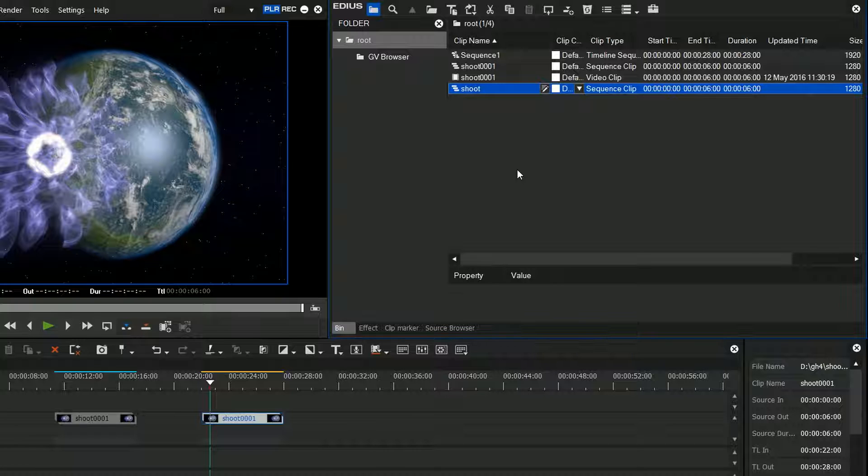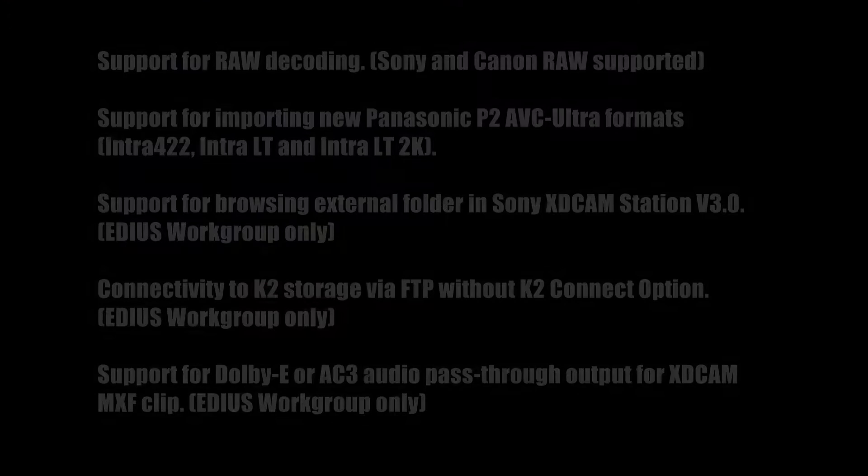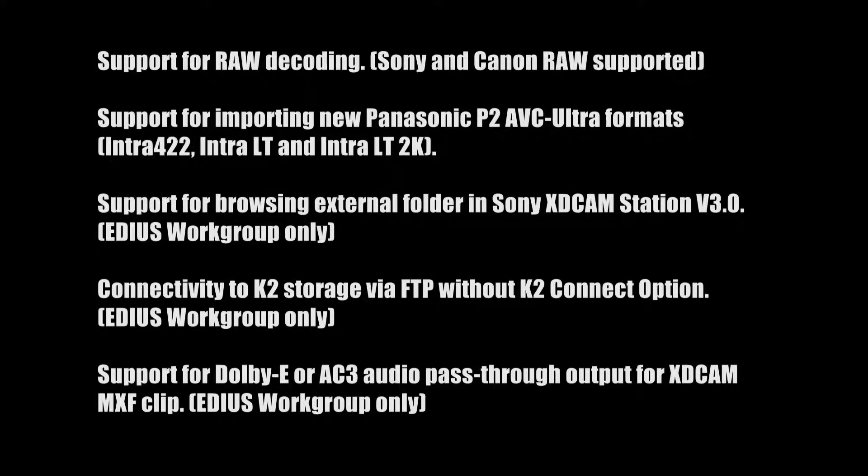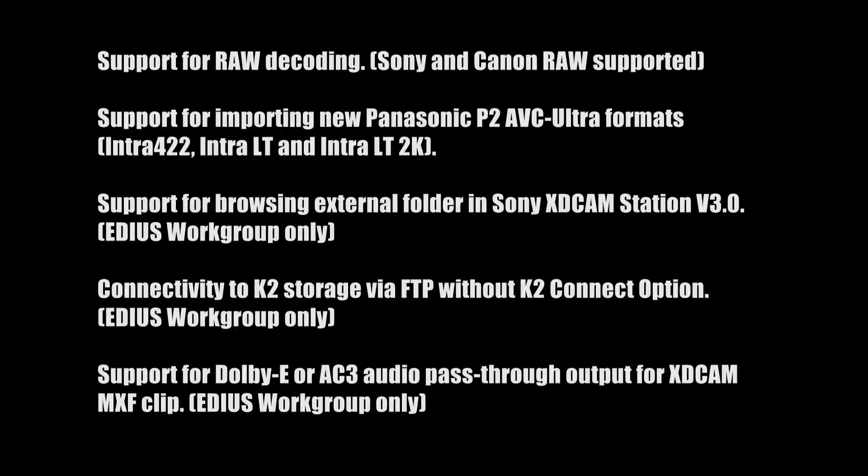On top of these things, Grass Valley have added support for some new formats which you can see listed here. This includes things like GPS data in GPX files and support for some new raw formats.